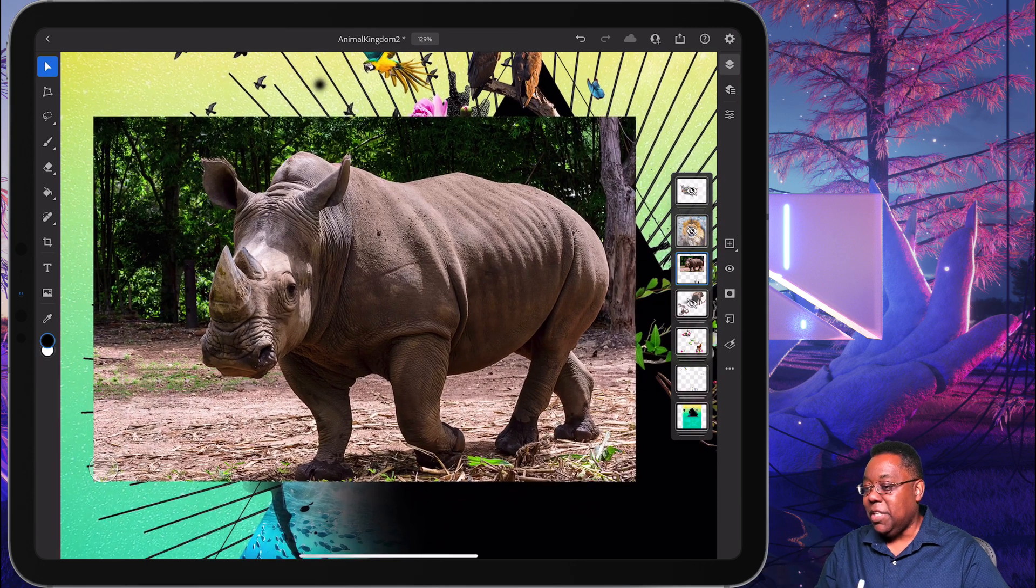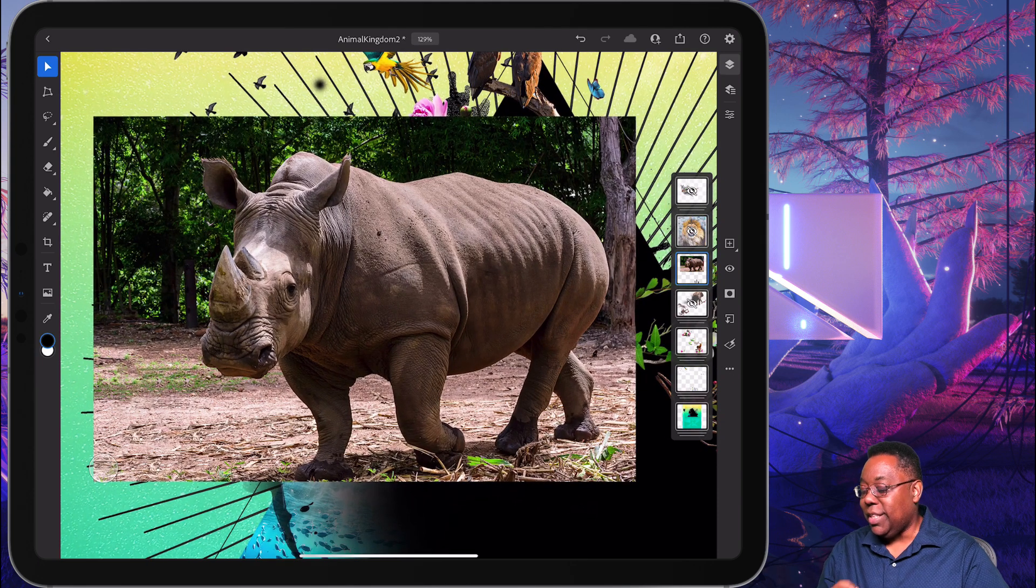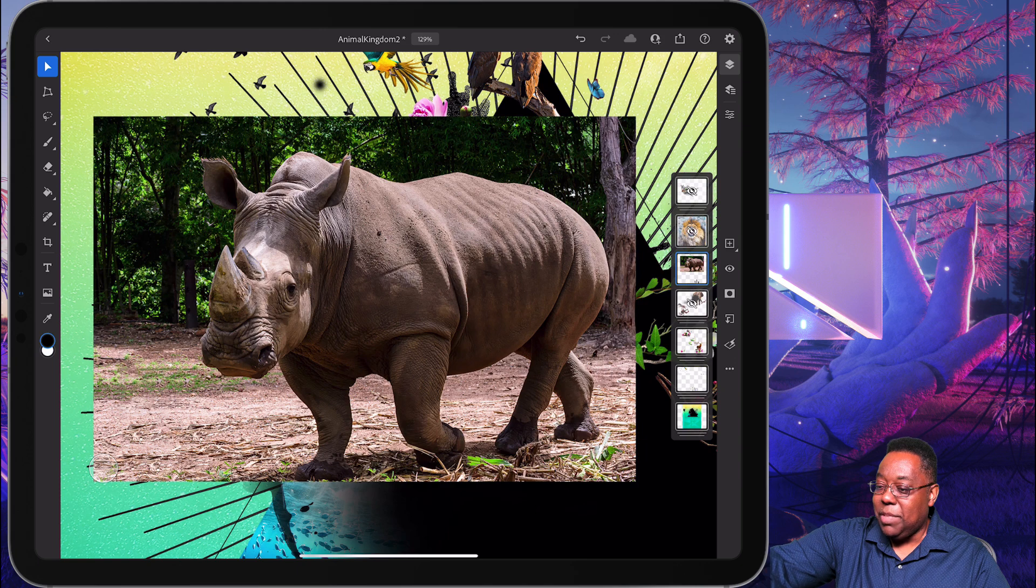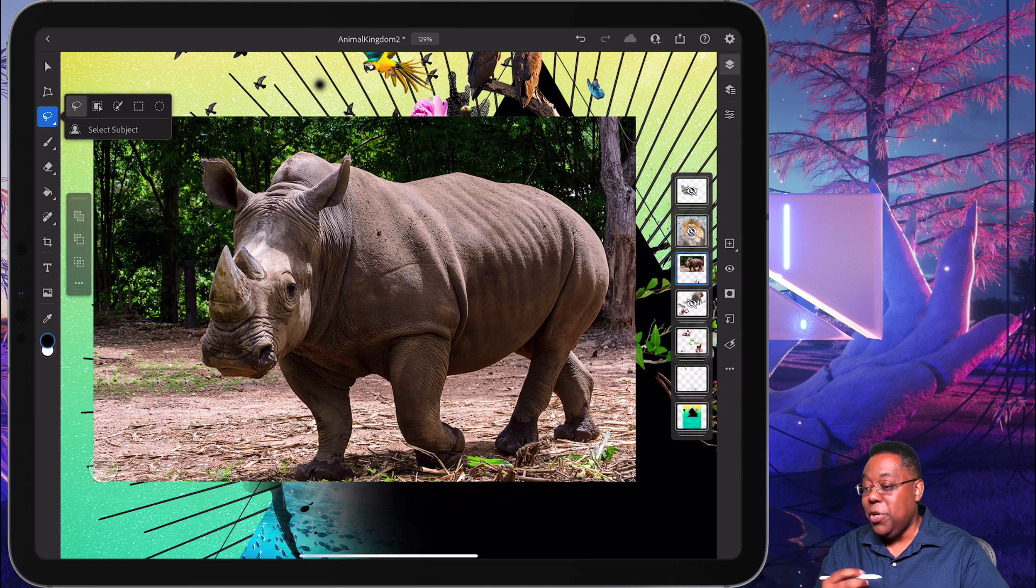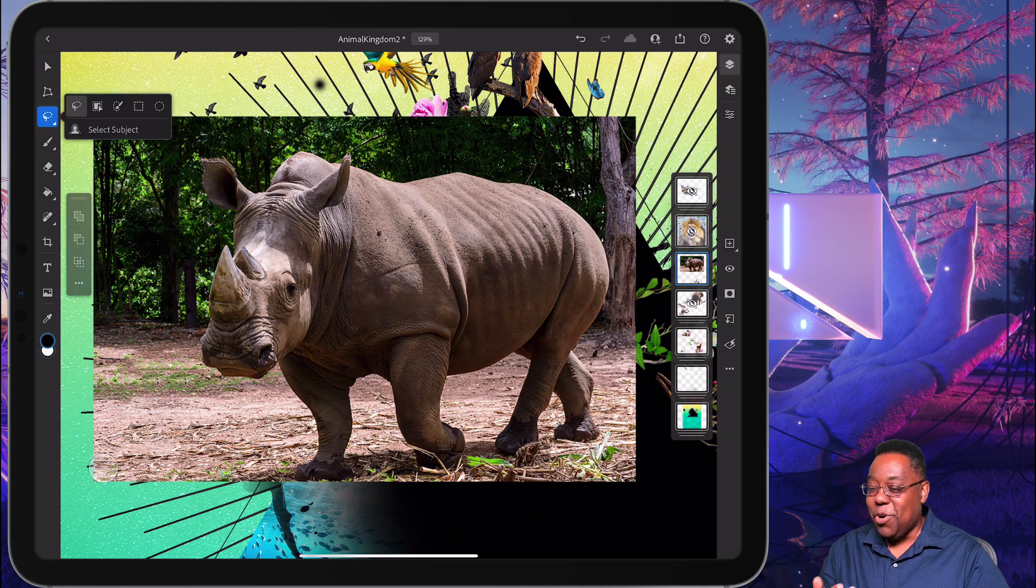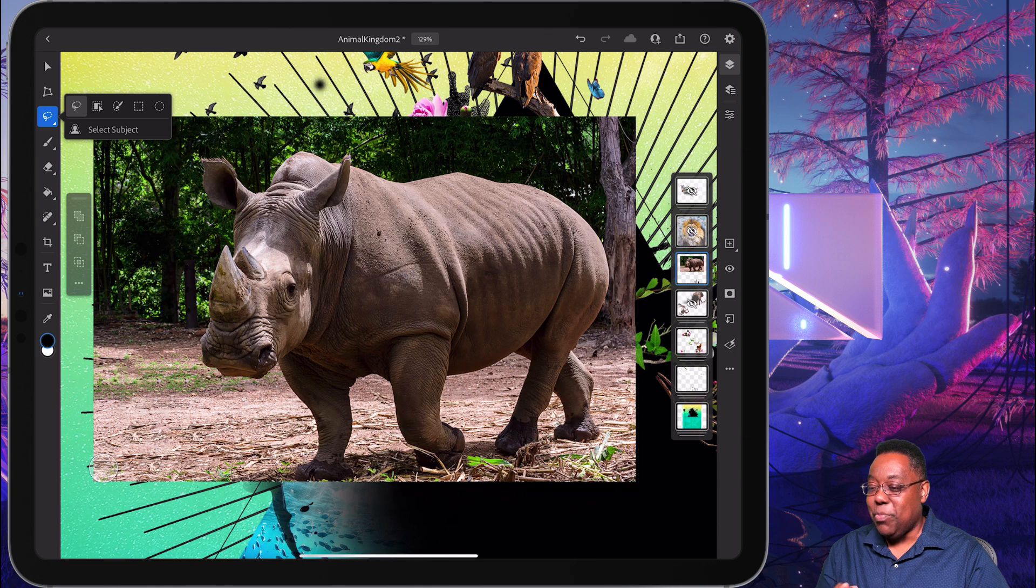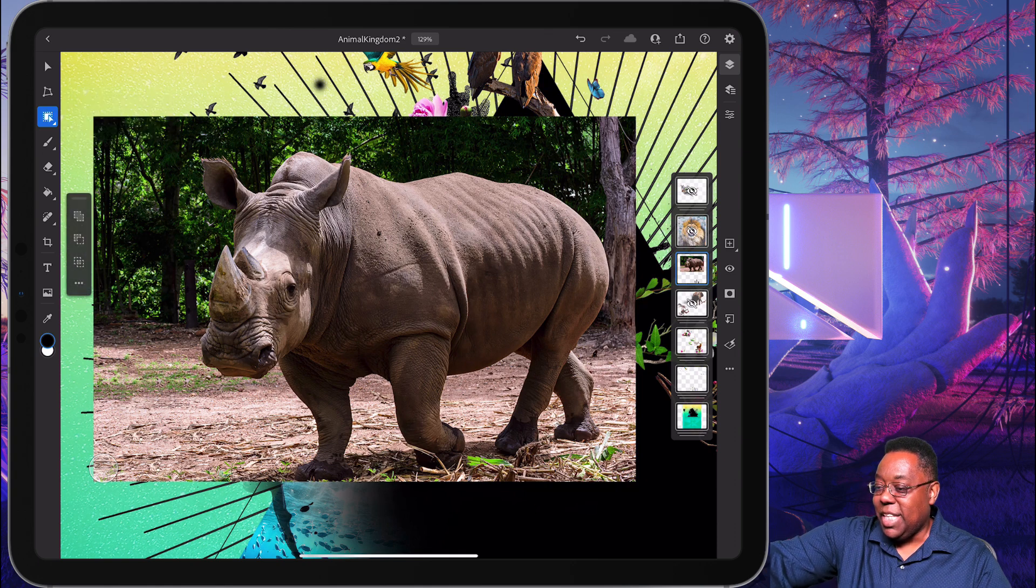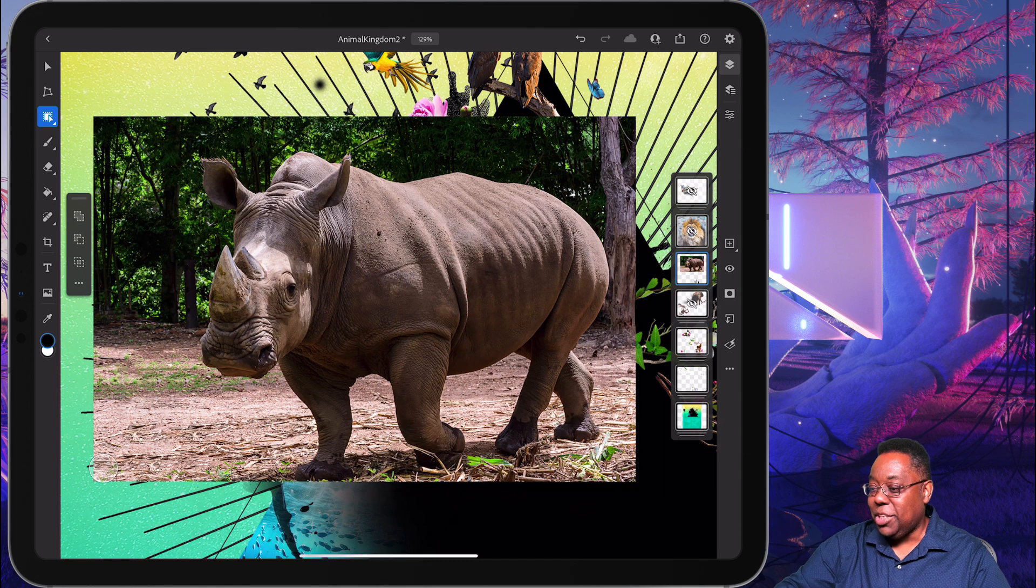Now, first and foremost, I need to select the rhino and cut it out. I've got a couple of ways to make selections now that are new, newish. So first and foremost is we brought over the object selection tool from Photoshop on the desktop. So if I tap on this tool,